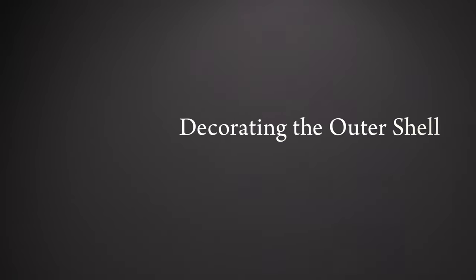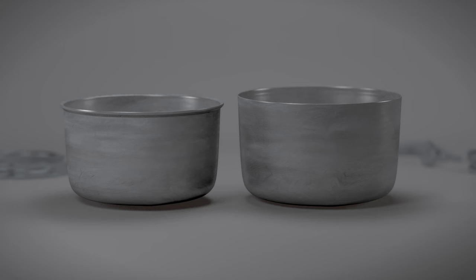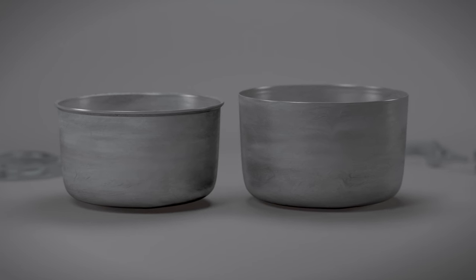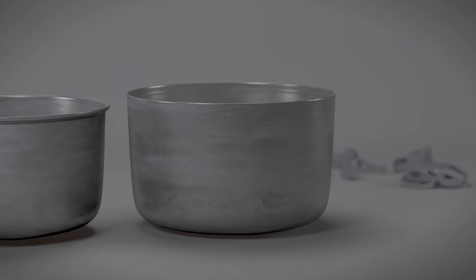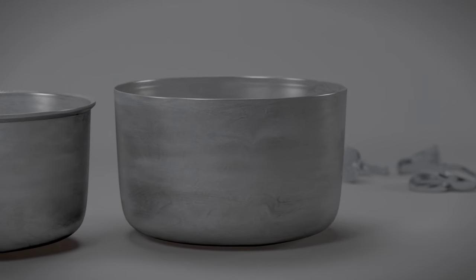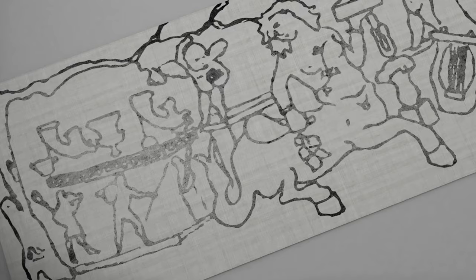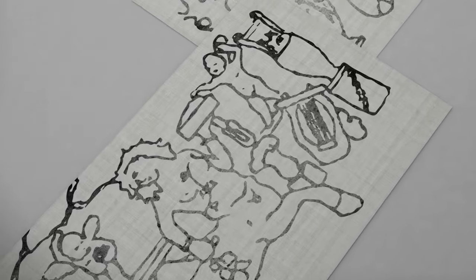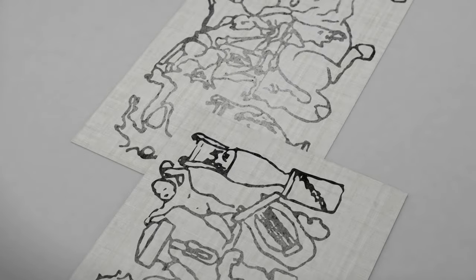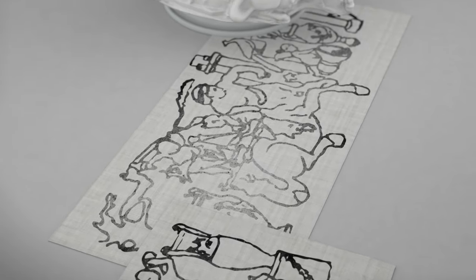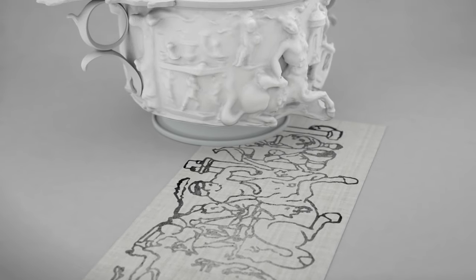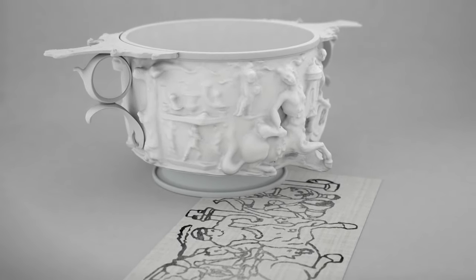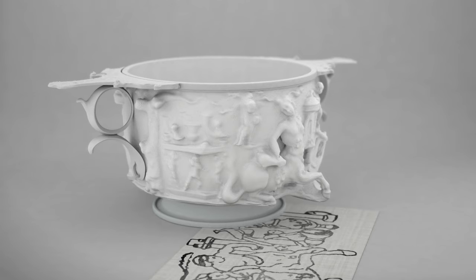The ornate outer shell was also raised from a disc of silver, but was made slightly larger and with a flatter bottom than the inner liner. The complex scenes on the outer shell probably began as a drawing and a full-scale model in wax, clay, or plaster.